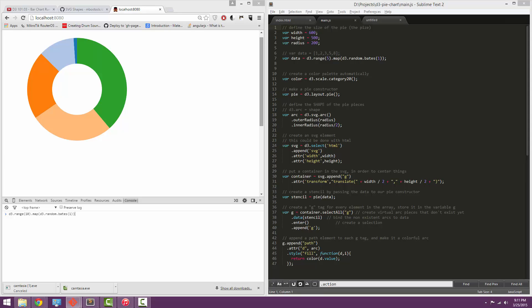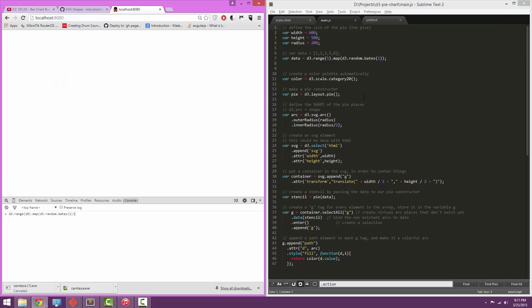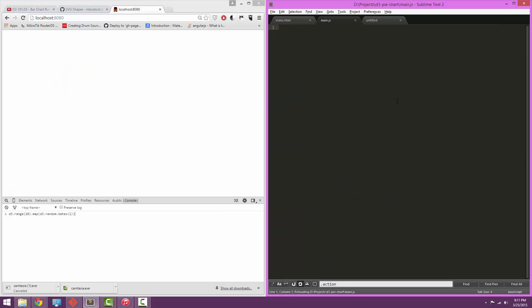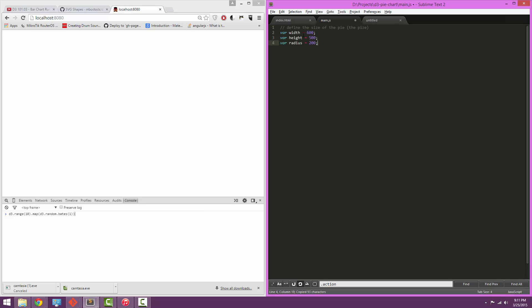We're going to clear all this out. So the first step in making the pie chart is to define the size of the pie and the SVG. So we're going to define a few initial variables. We define the width, the height, which are both self-explanatory, and the radius, which is going to be the radius of the circle itself.